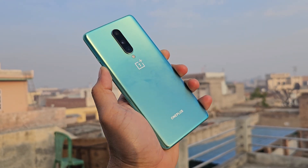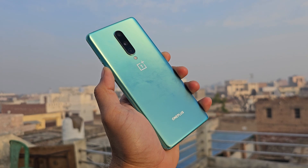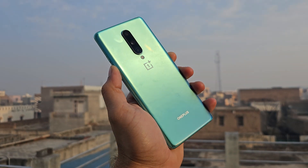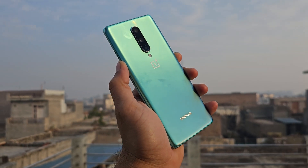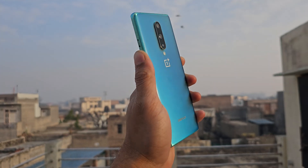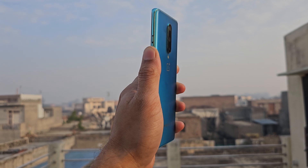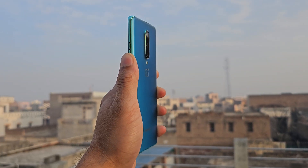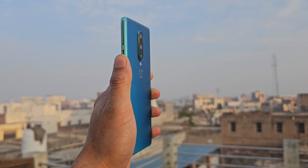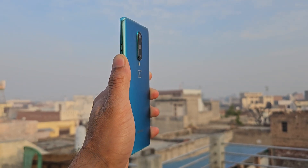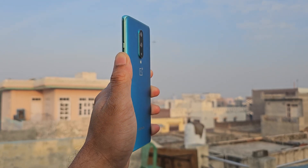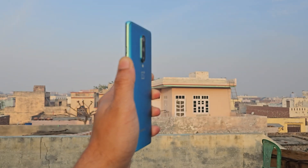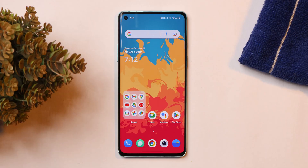Hello guys, welcome back to yet another video. So finally, OnePlus have started rolling out a new update for the OnePlus 8 series and OnePlus 9R. So in today's video, let's find out what all changes OnePlus have done with this newer update. So without wasting any more time, let's get started.